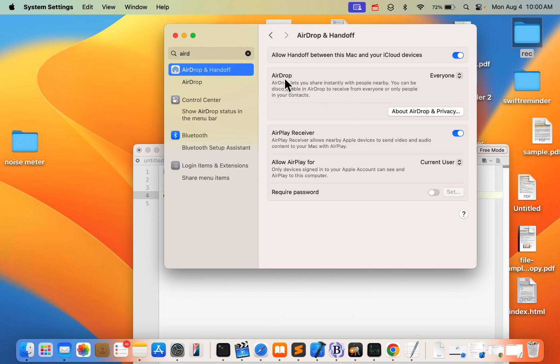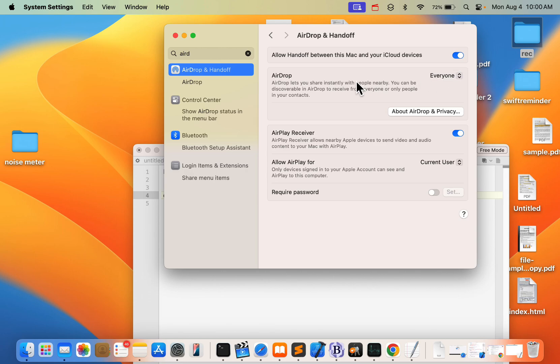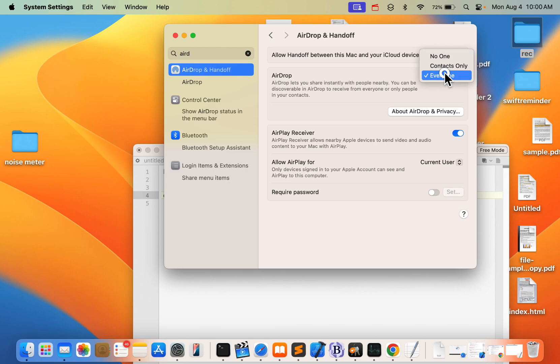And here in the AirDrop section, try to select Everyone. And in the iPhone or other device also, just search AirDrop in the settings and select Everyone. And then try and most probably it will work again.